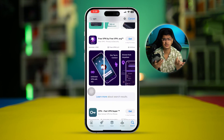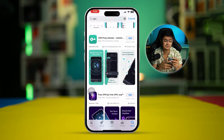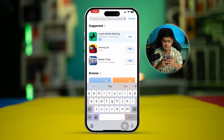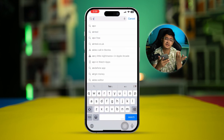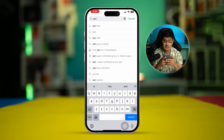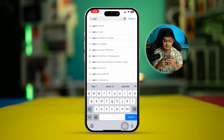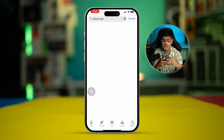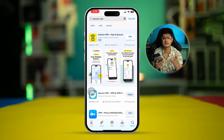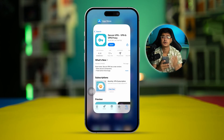Not all VPNs are going to work, to be honest — you have to find the best one for yourself. VPN Security is one I've been using for free without having to pay anything. Just feel free to download any VPN and see if that works or not.